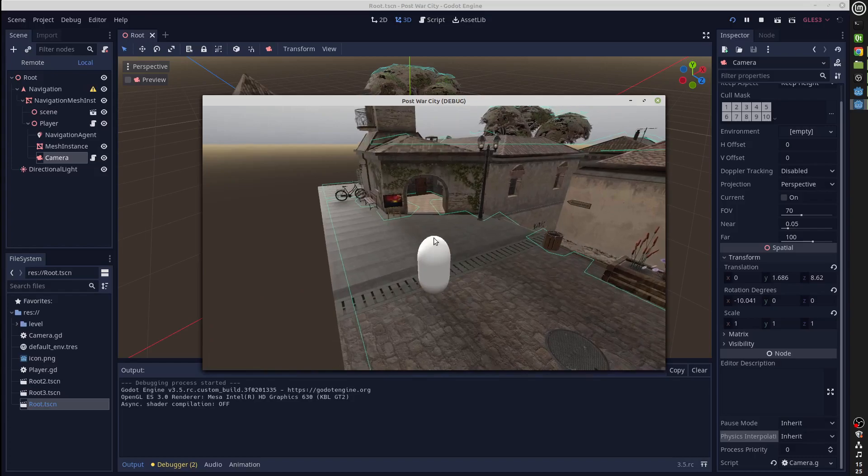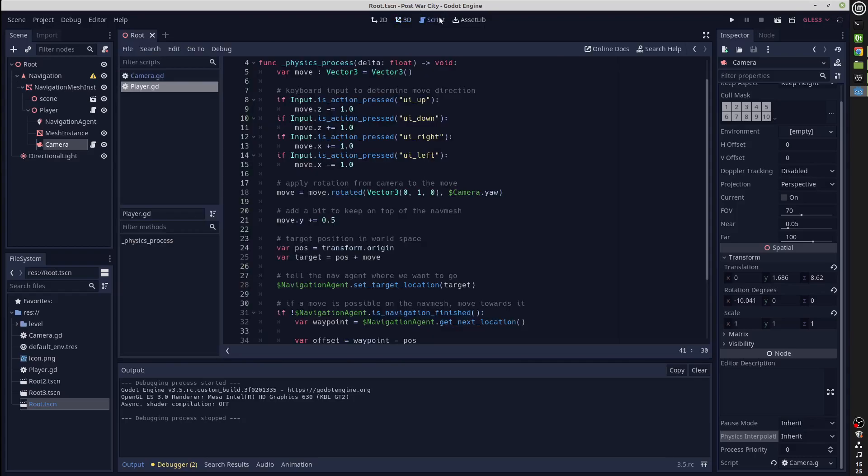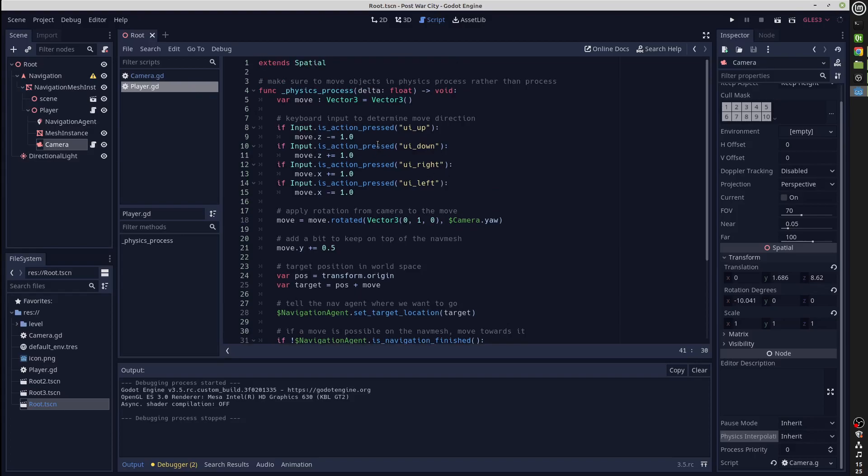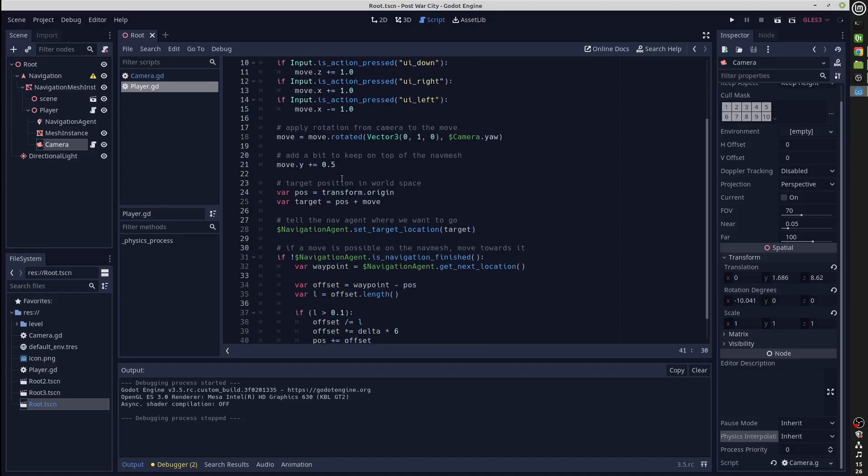I can show you briefly how I'm using the nav mesh to move the player around, although that isn't the core of this video. My player character is just a spatial with a navigation agent and a mesh instance. On each physics process, on each physics tick, it's using the keyboard input to determine a move.